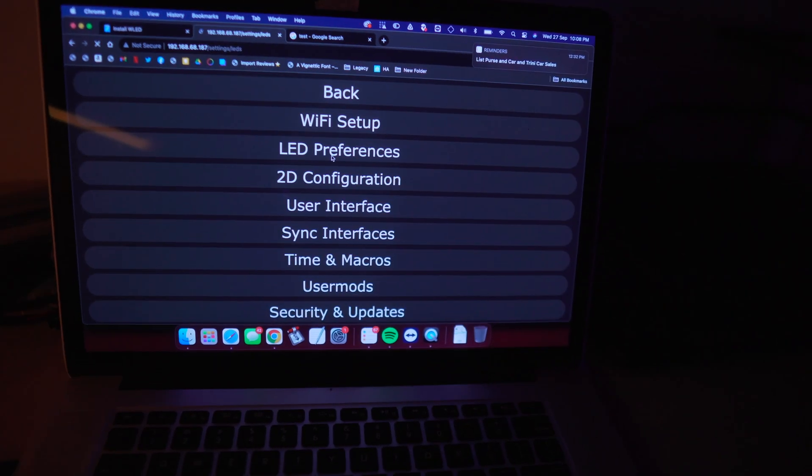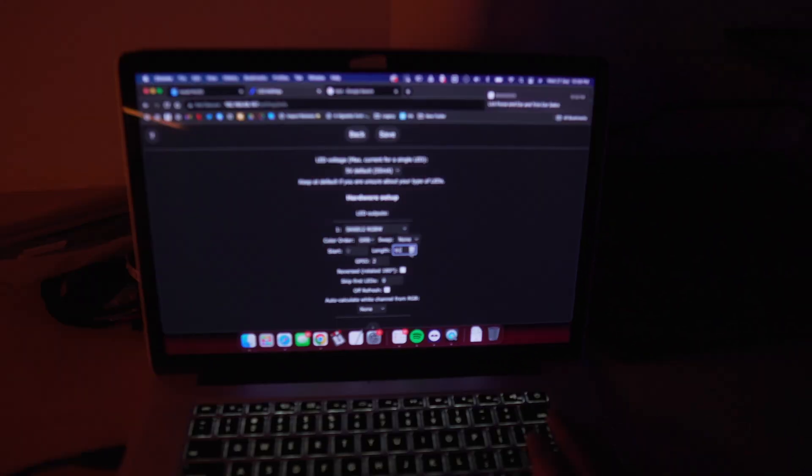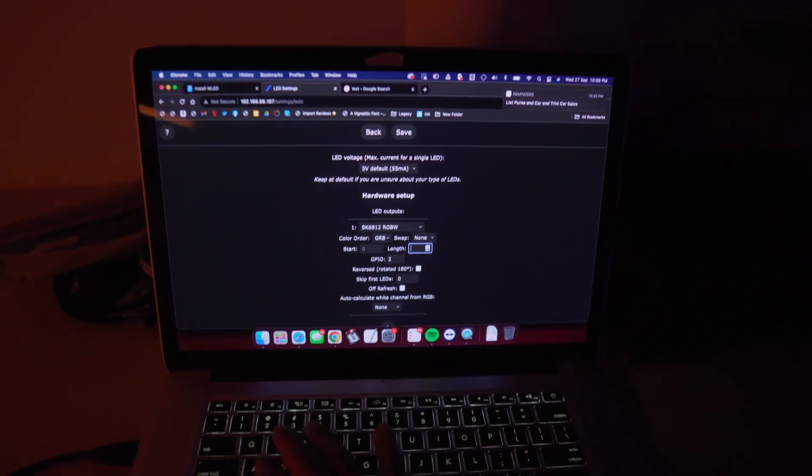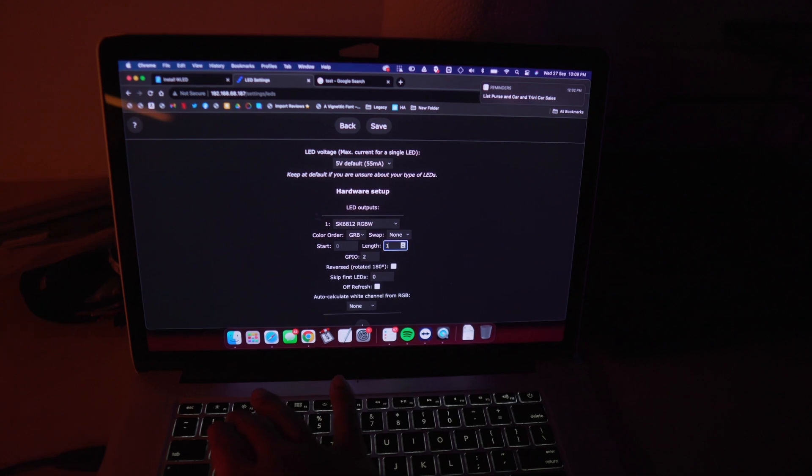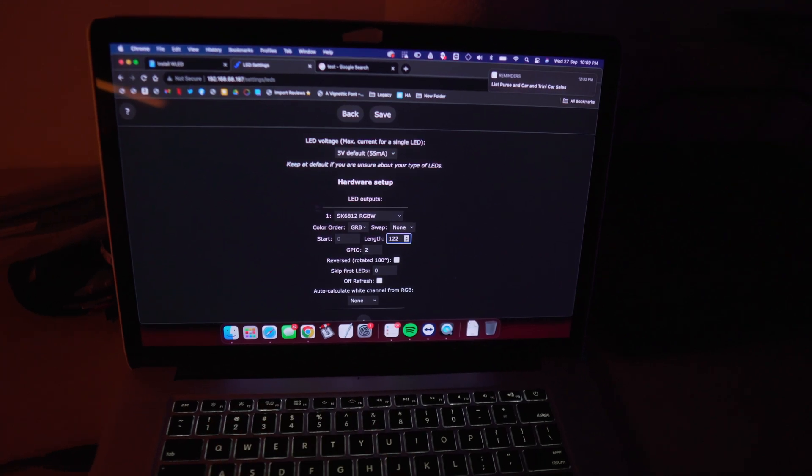Connect it to the first strip, jump into the LED settings, and of course, remove the number that you had before and put the correct number of LEDs that's in the entire strip now. Hit save, and once everything went according to plan, you should be in gear. And just like that, the first half of the kitchen done. It only took two days.